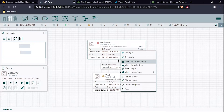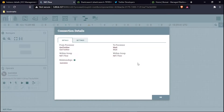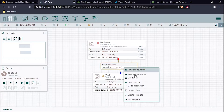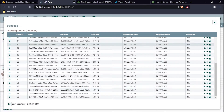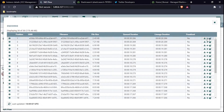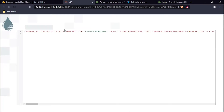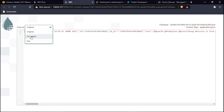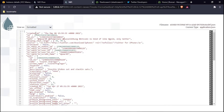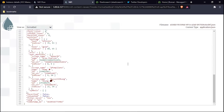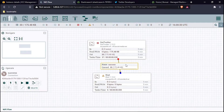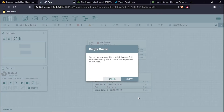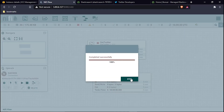We got our data. To verify it, I'll click the success relationship and view the queue. I can see all the data received in the queue. Clicking on a record and viewing it as formatted JSON, we can see the tweet fields like created_at, id, and so on. Our data is coming in correctly from Twitter. I'll now empty the queue and delete the Wait processor since we no longer need it.